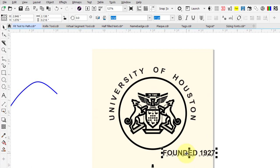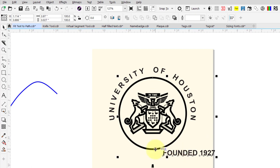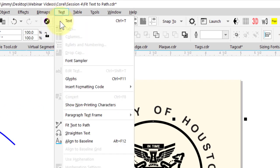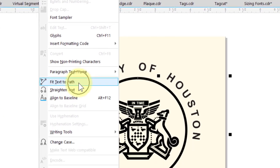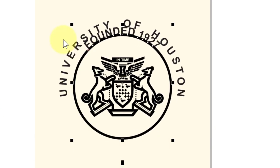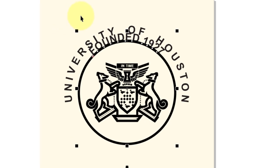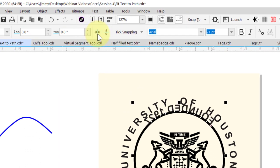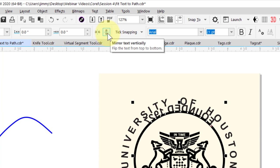Now we're going to do the bottom half. Select the text, hold down my Shift key and click on the circle. Go back up to the Text menu and select Fit Text to Path. If I rotate that text around the bottom of the circle, I'll find that the text is upside down. To prevent that problem, I'm going to mirror this horizontally and then mirror it vertically.